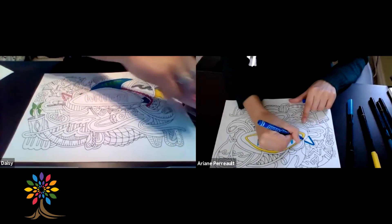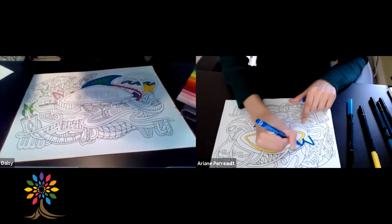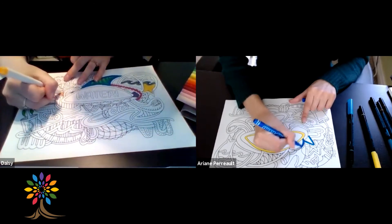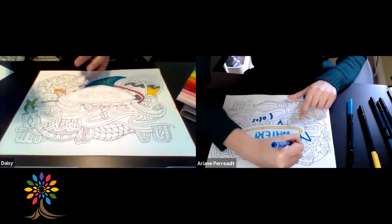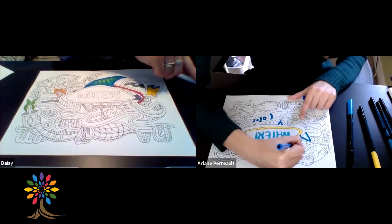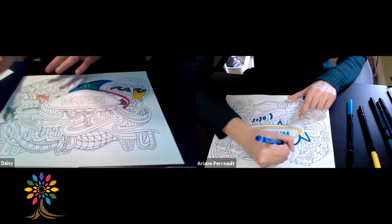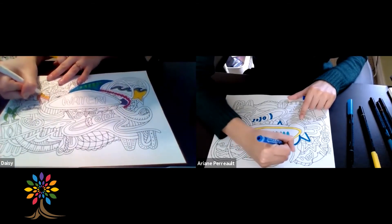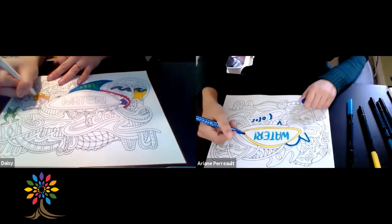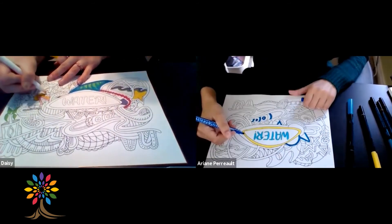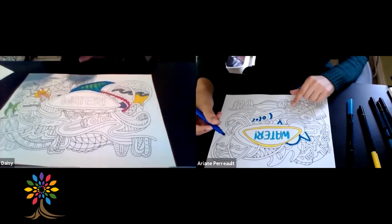Do you have any really good memories with water? A couple years ago I went to Asia with my family and we went swimming at the beaches — it was so much fun to play in the water and go on boats. We traveled on boats to go to different places, so it was a lot of fun.